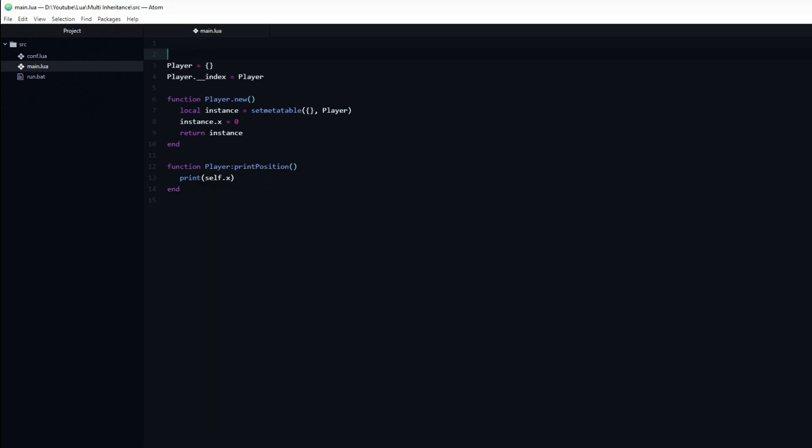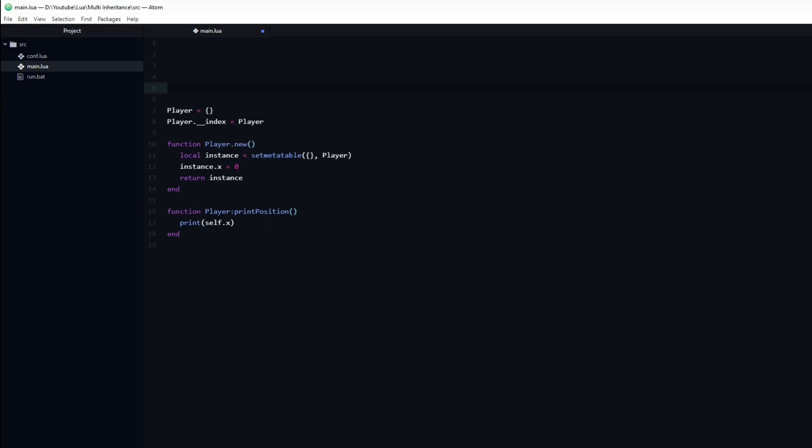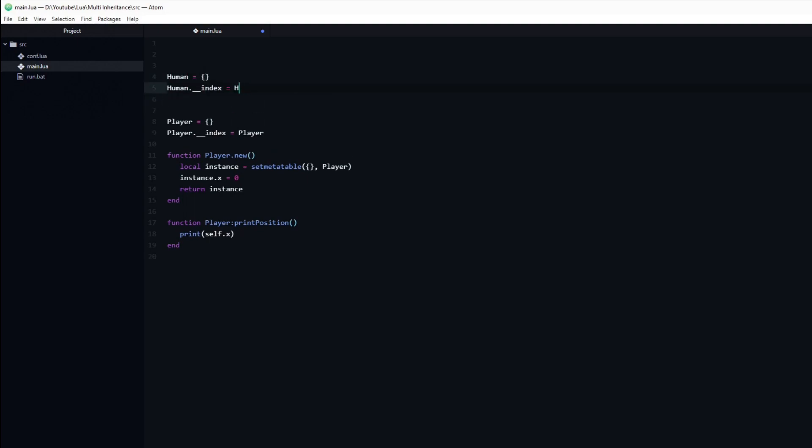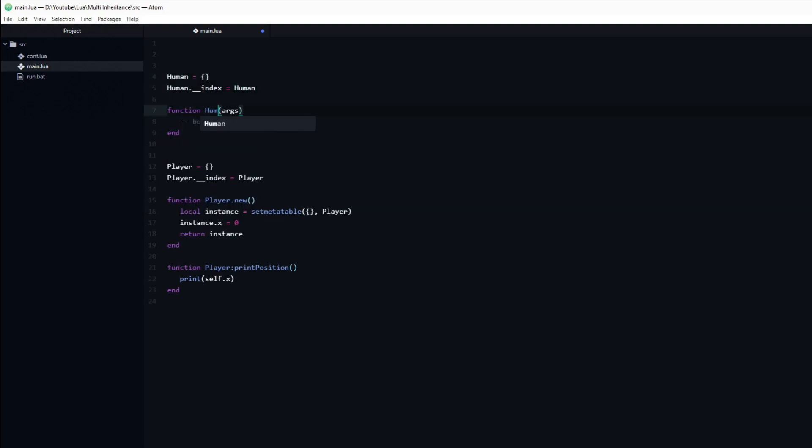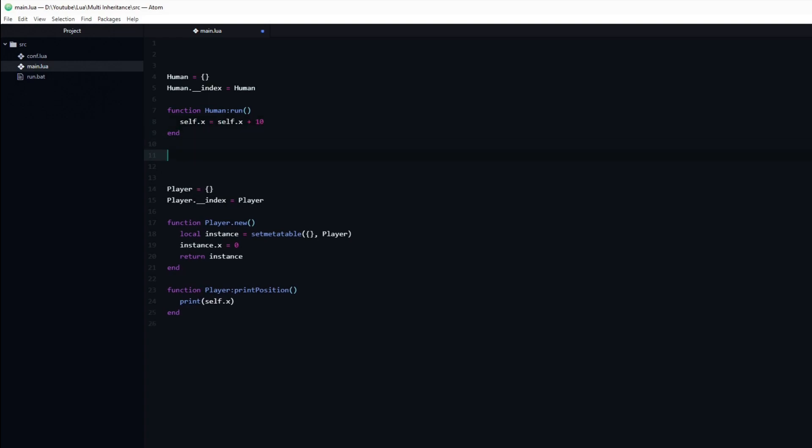Next we will create a couple of abstract classes. First a human class, which contains a function named run. This function will increment the xPosition by 10.